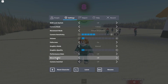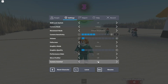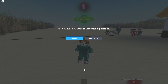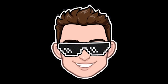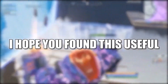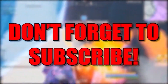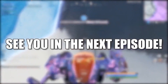Set Performance Stats to Off, Micro Profiler to Off, and Camera Inverted to Off. Then press Leave and Leave again. That's all you had to do — I hope you found this useful. Don't forget to subscribe, see you in the next episode.